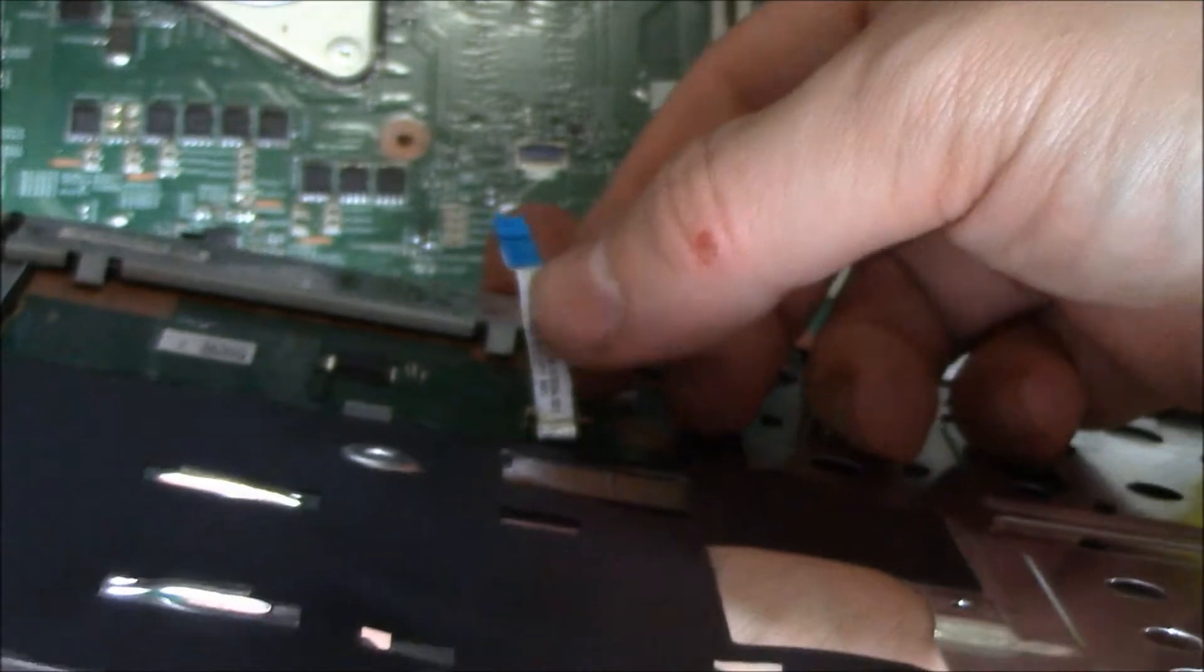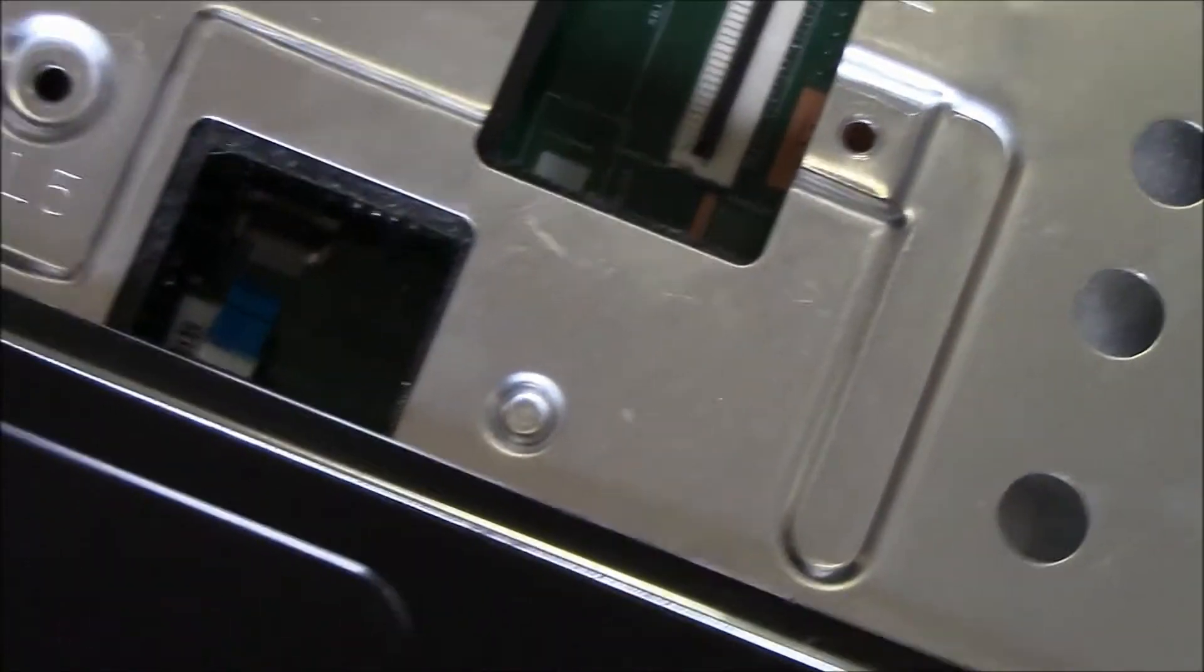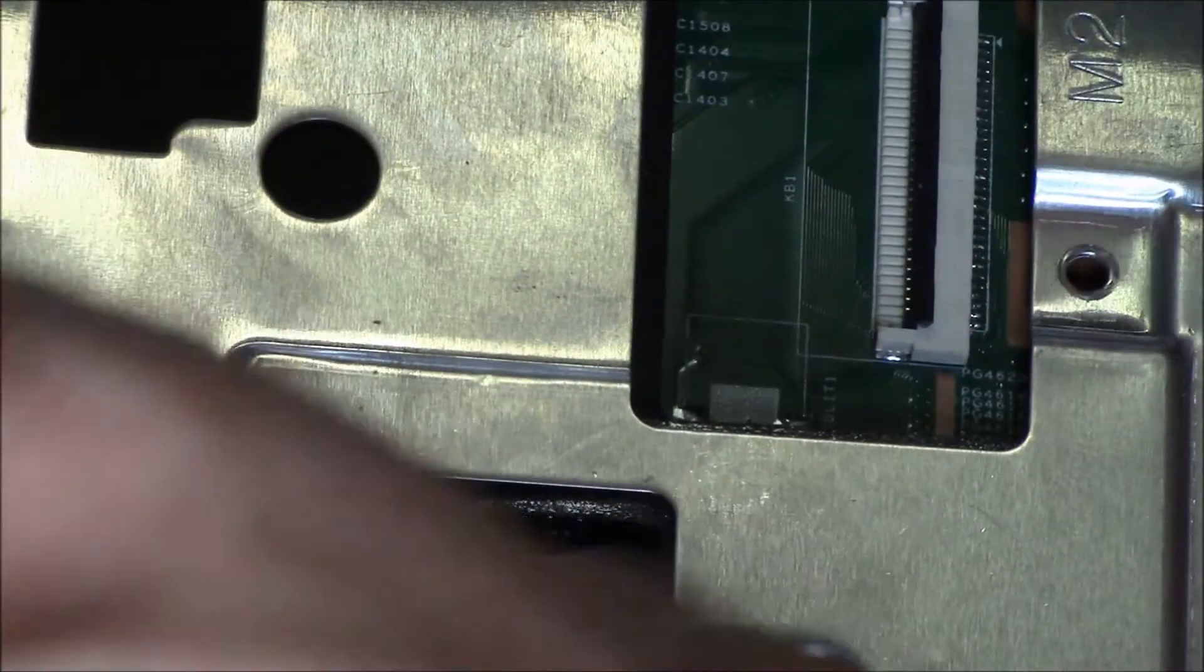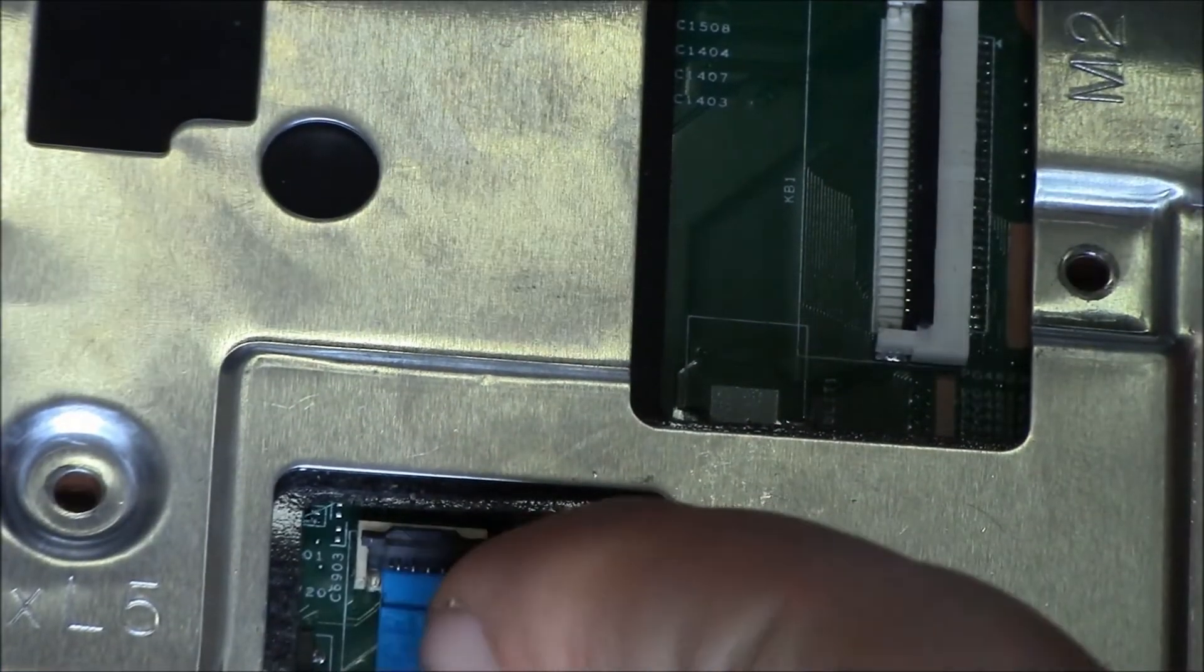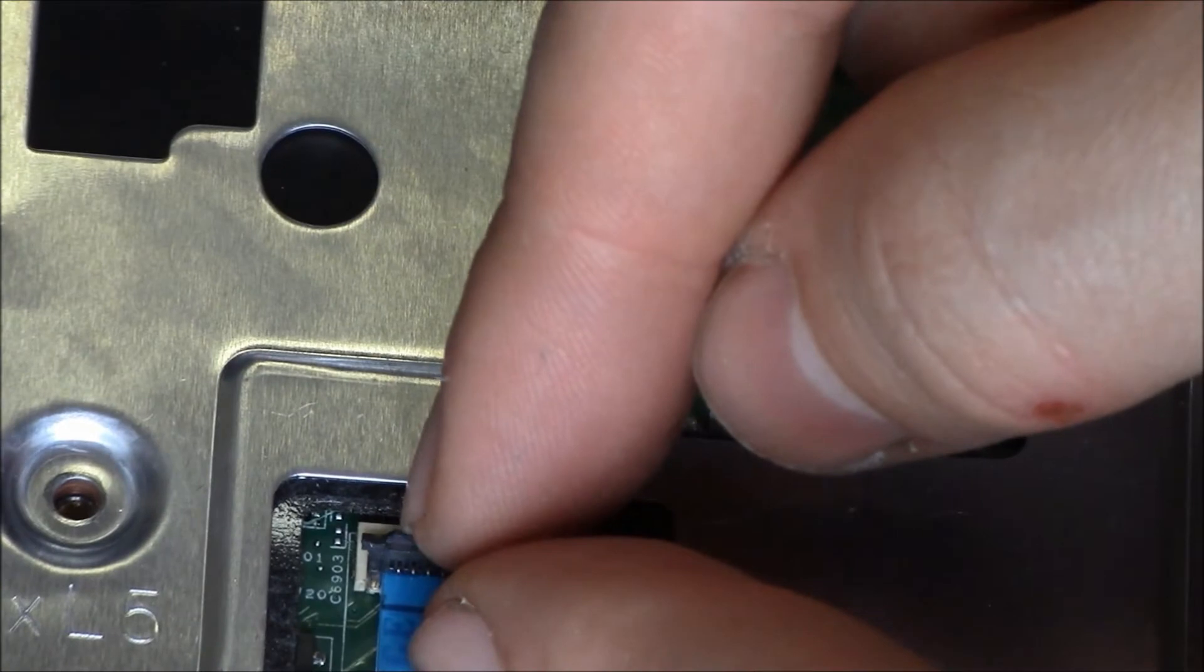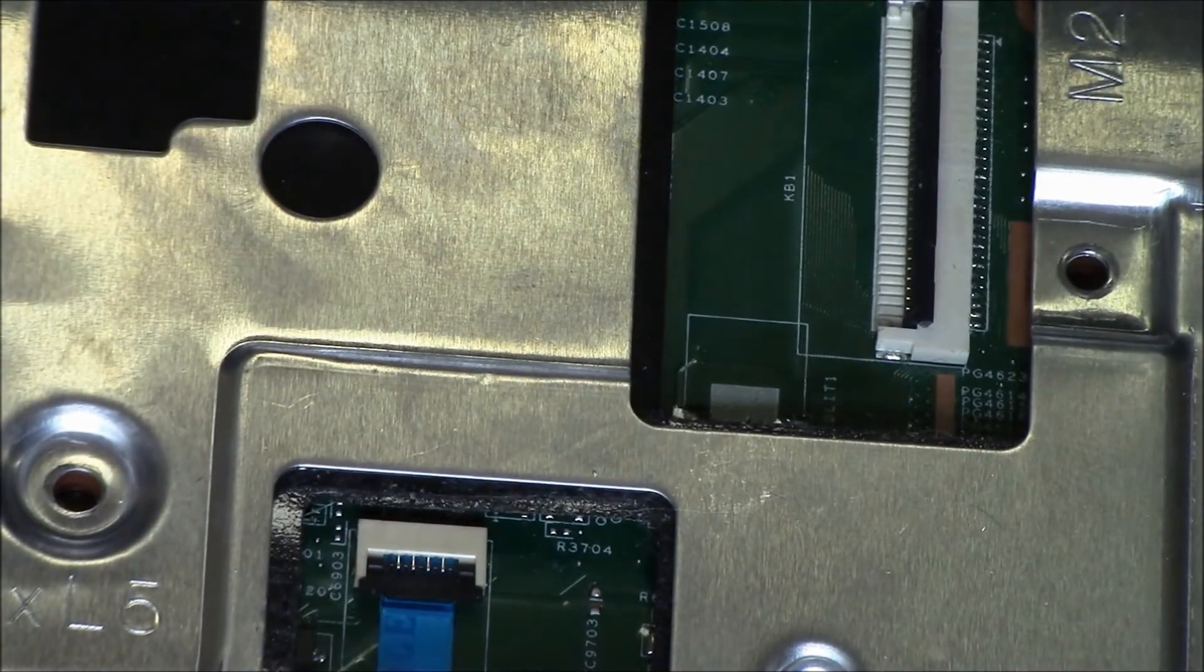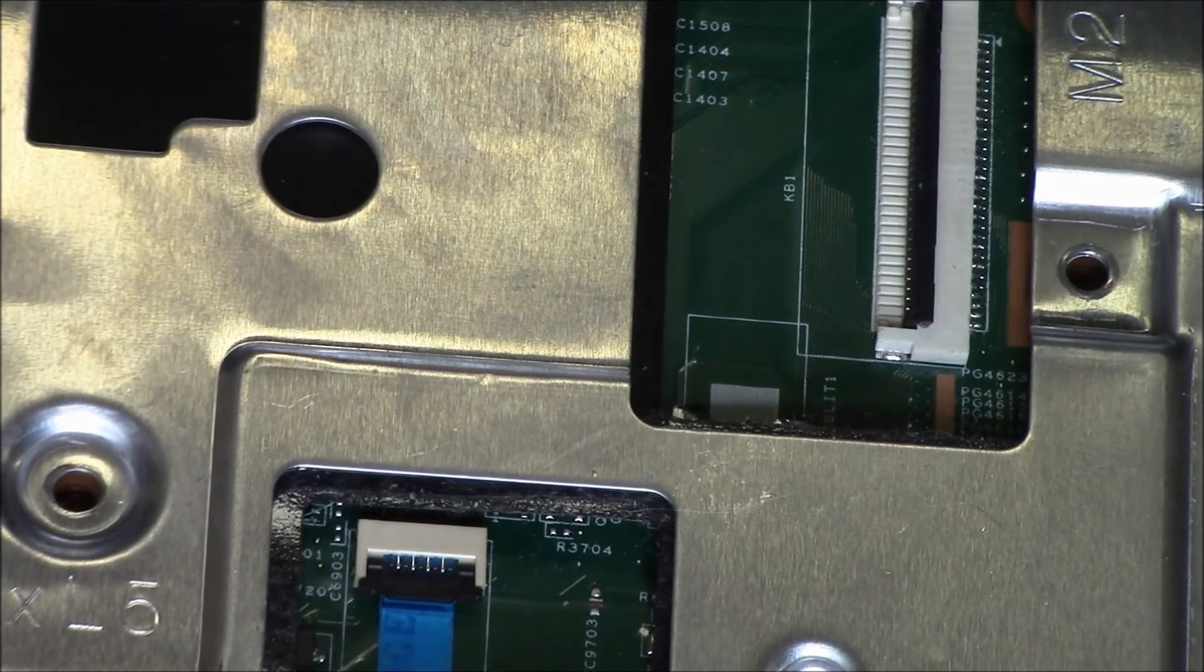And you have an access point right here. Hold it in and as you're holding it in just push down the clamp and now the touchpad is properly connected.